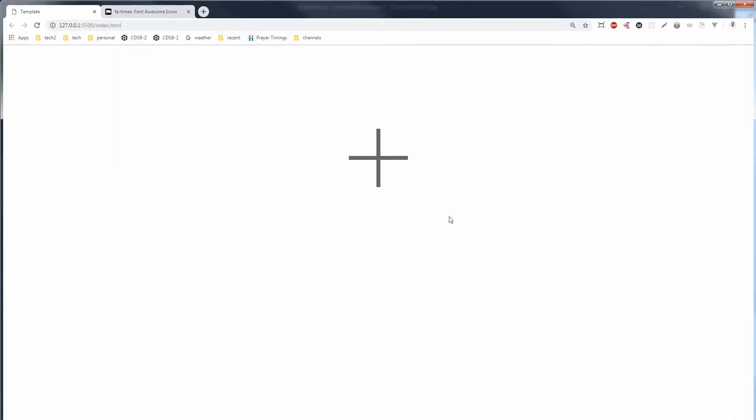And you are viewing its zoomed version. This is the 100 percent view. I am zooming it for visibility.